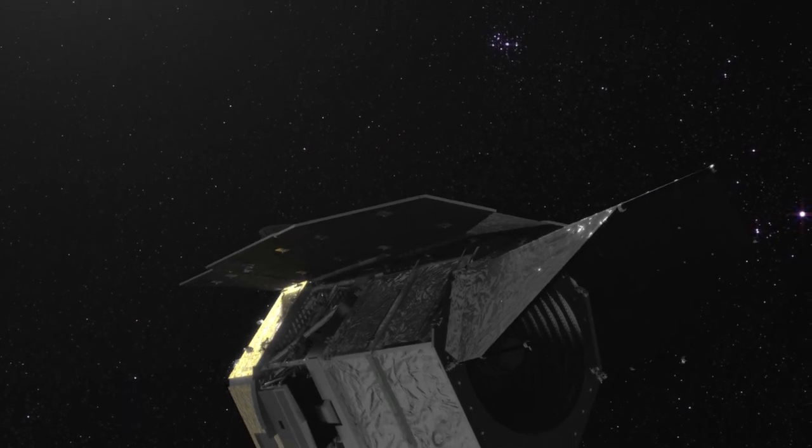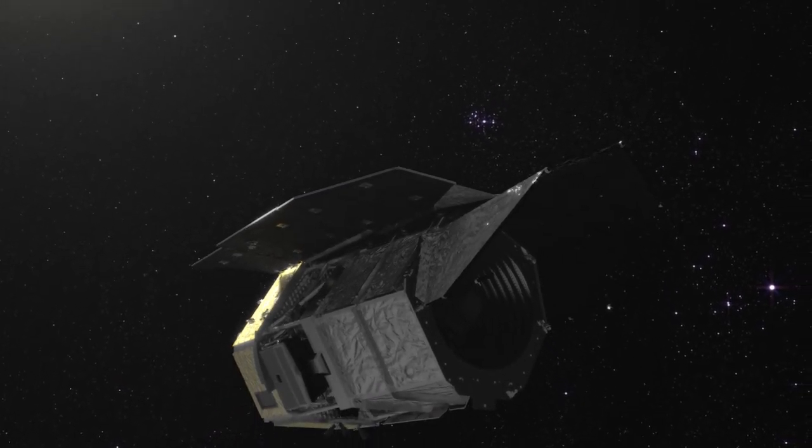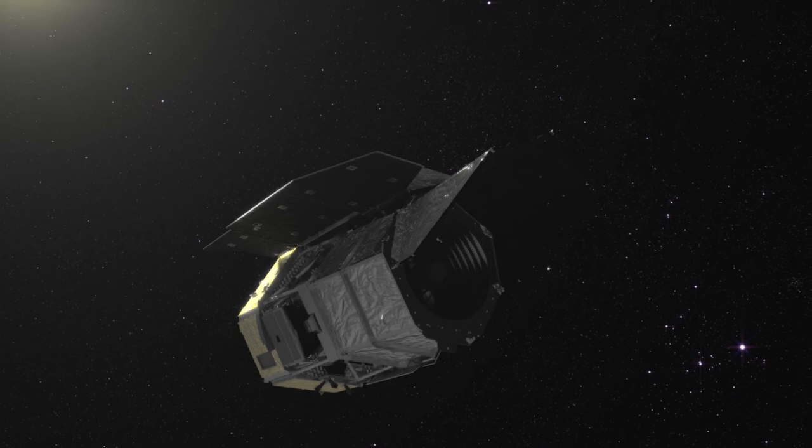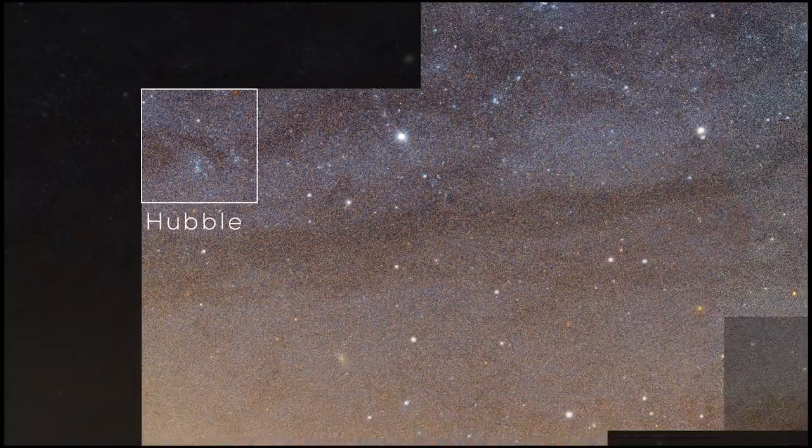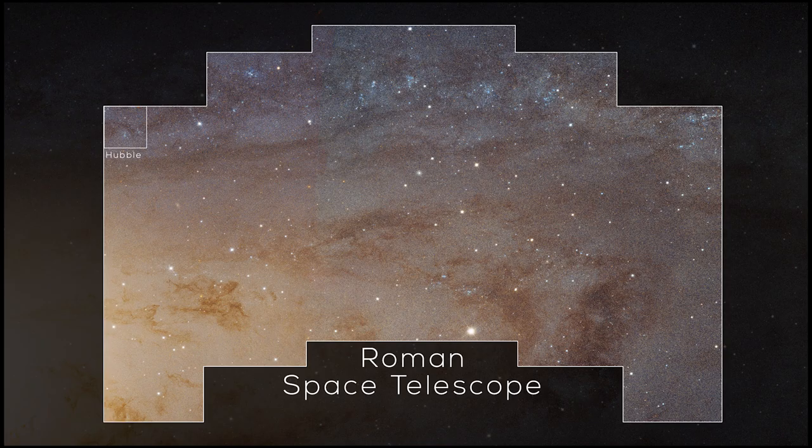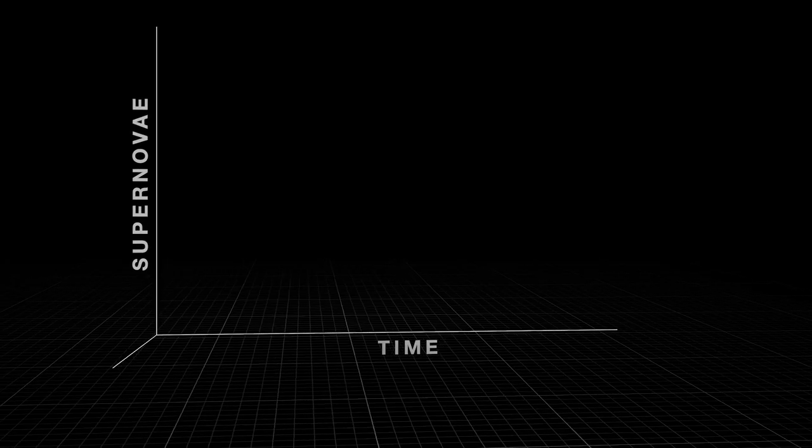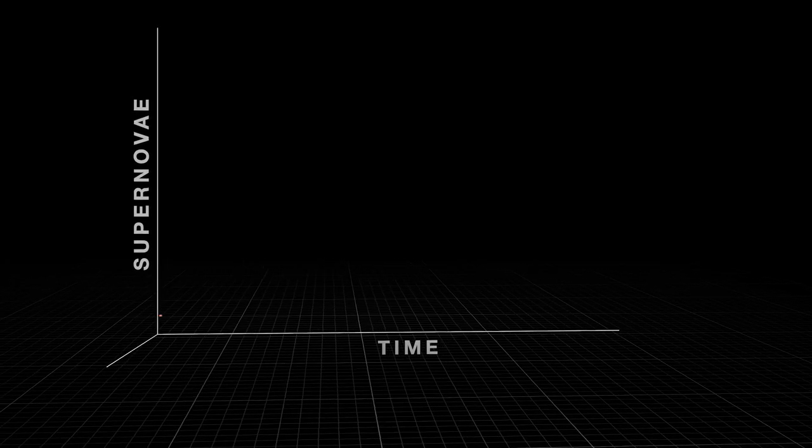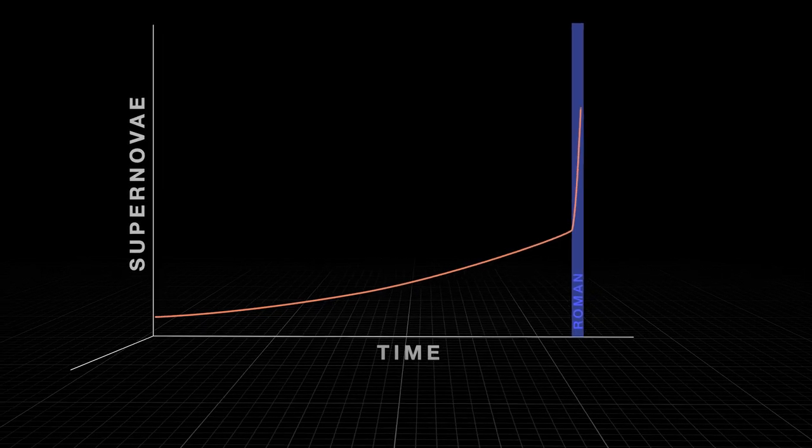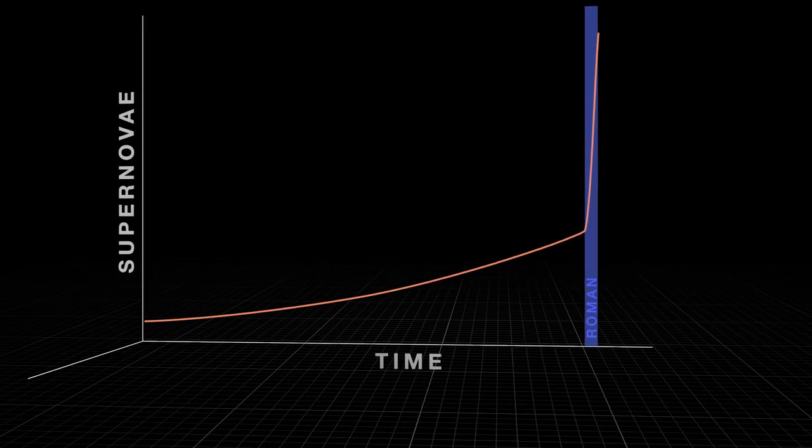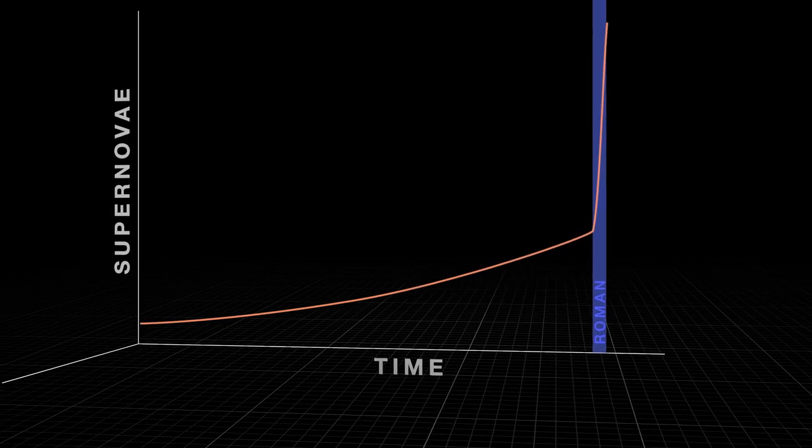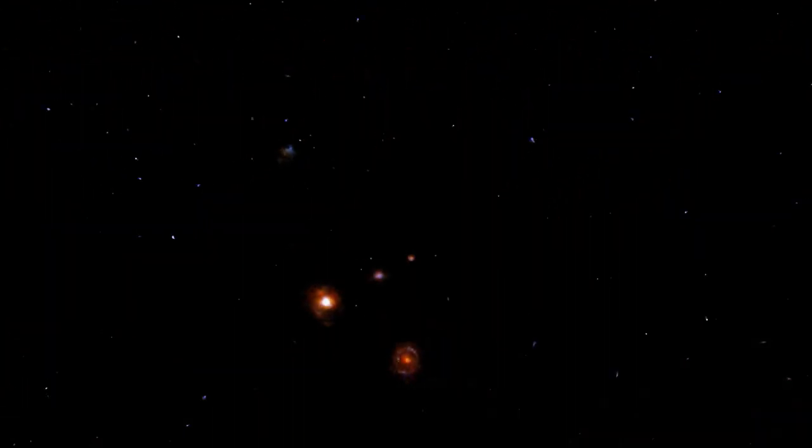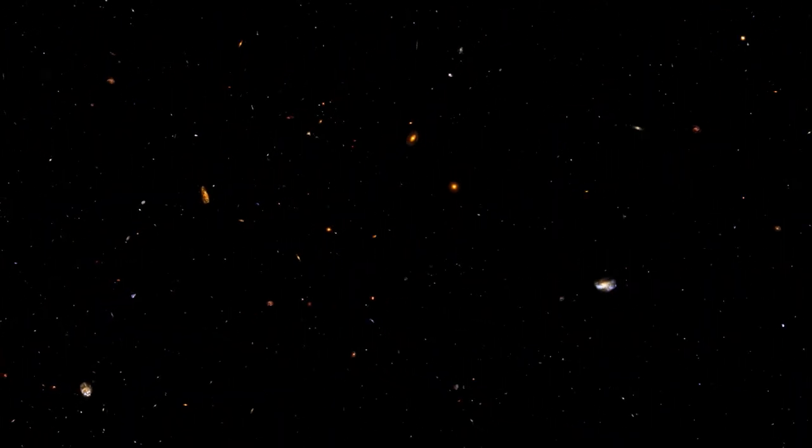The Nancy Grace Roman Space Telescope, set to launch in the mid-2020s, will observe large patches of sky repeatedly, increasing the opportunities to spot these supernovae. Scientists predict Roman will see as many supernovae in one month as they've found in the last 20 years. Finding more of them will help astronomers refine the accuracy of this method, contribute to an improved three-dimensional map of the universe, and better understand how the universe has expanded and evolved throughout cosmic history.